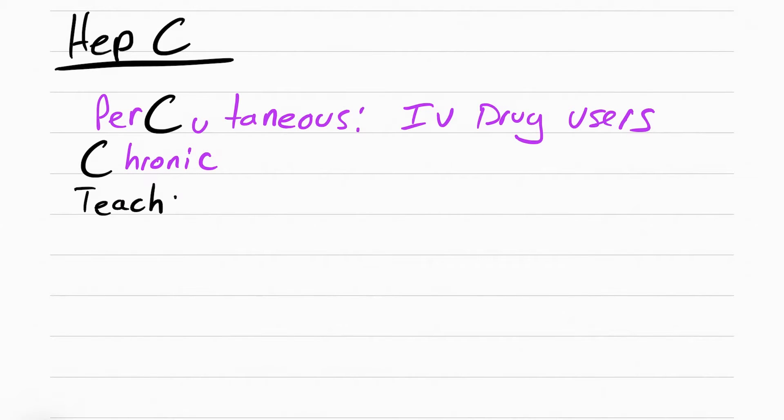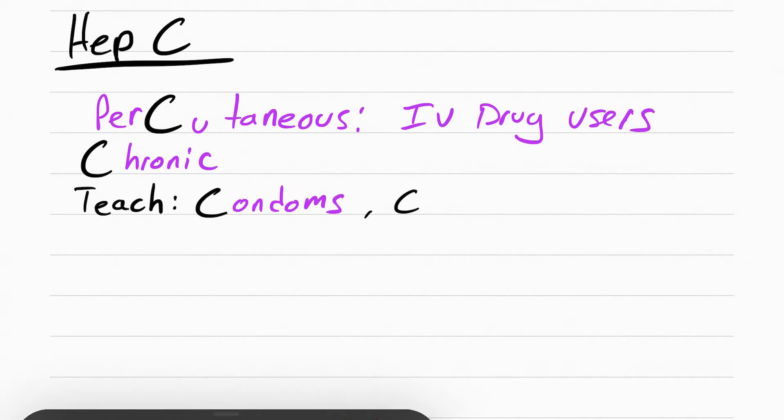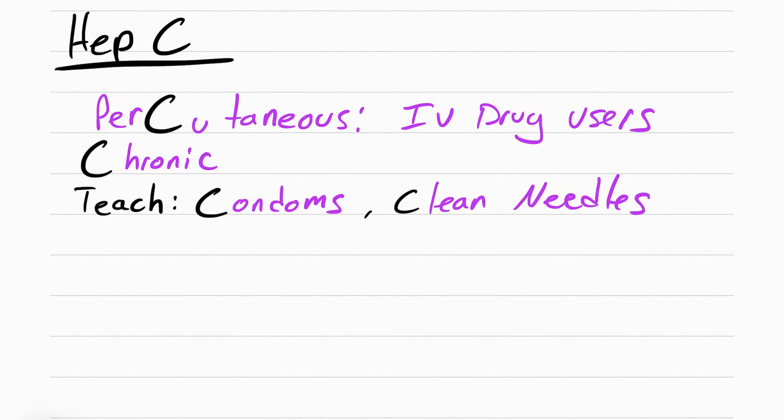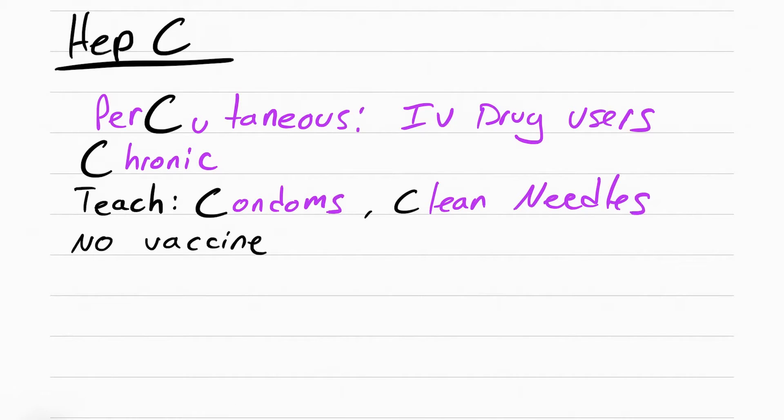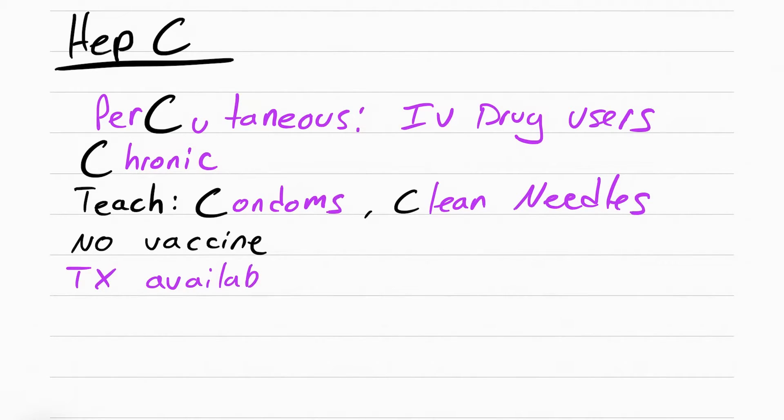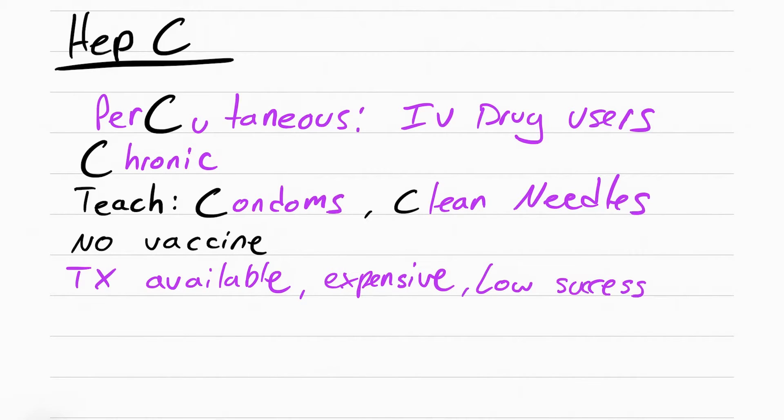You want to make sure you teach the patient to use condoms and clean needles, just like in hep B. There is no vaccine available for hep C, but there is treatment, but it's really expensive and doesn't really work that well.